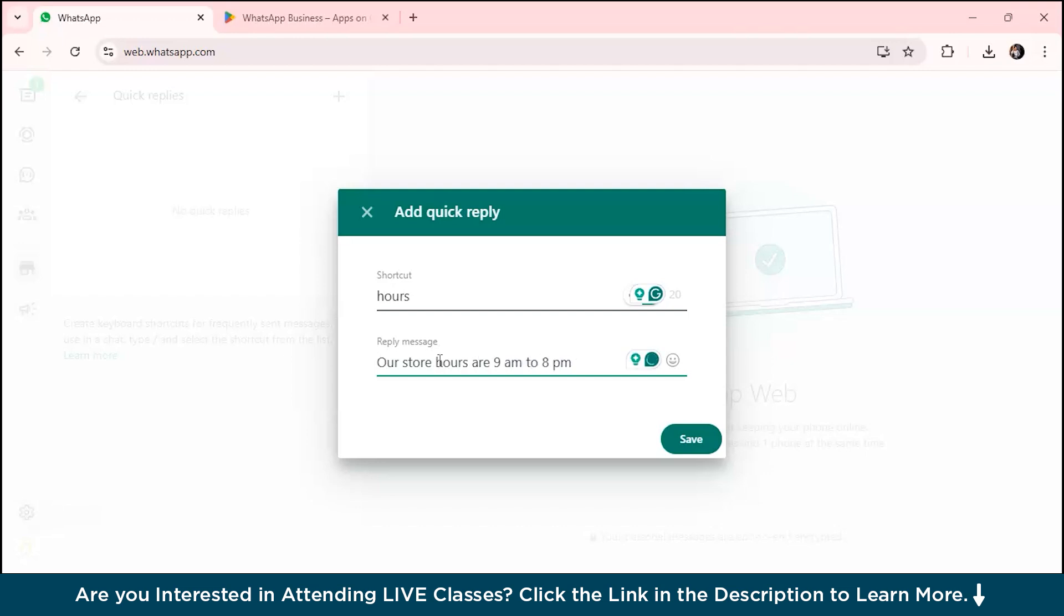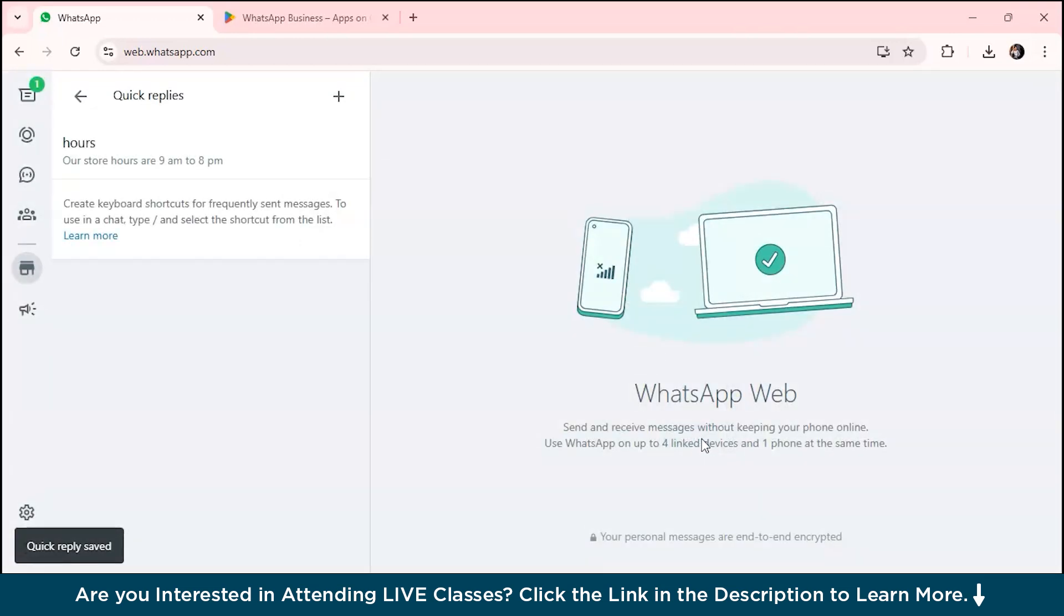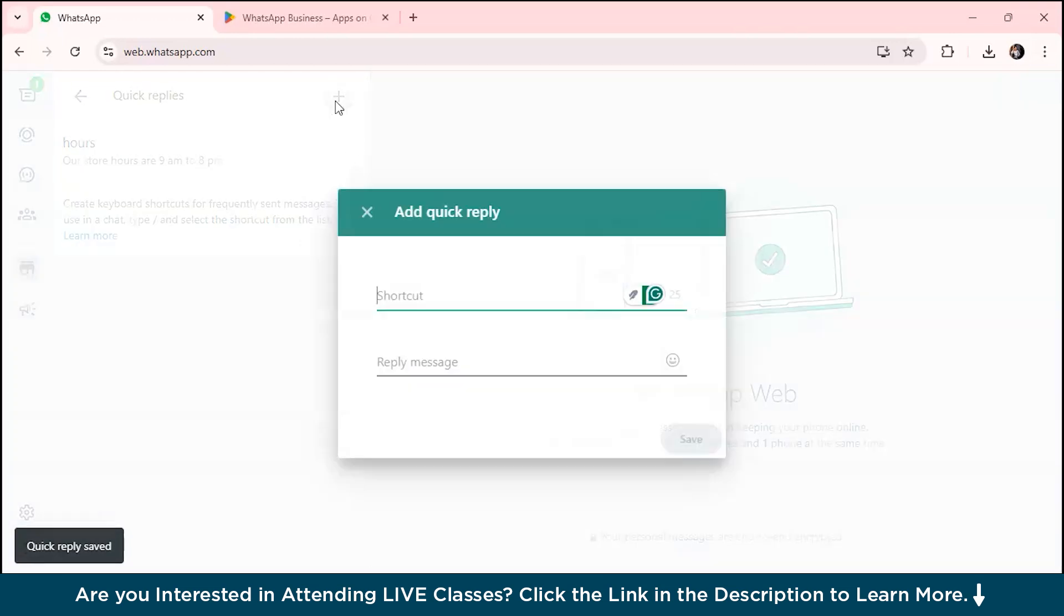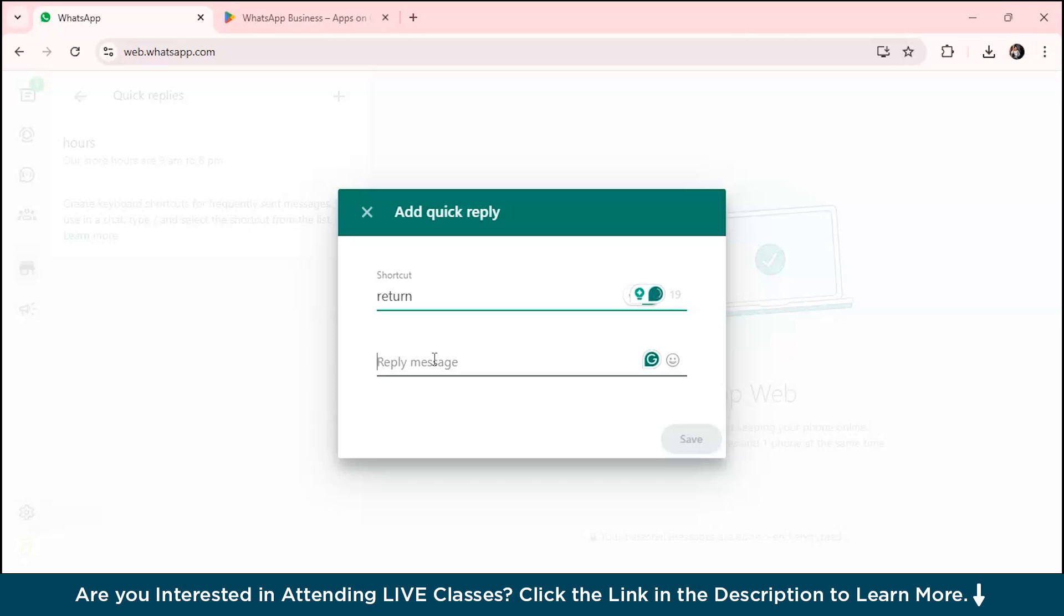You can reply with a message like 'our store hours are from 9 AM to 8 PM.' You can also add more quick replies, like 'return,' and your message would be 'you can return items within 30 days.' Just click save.